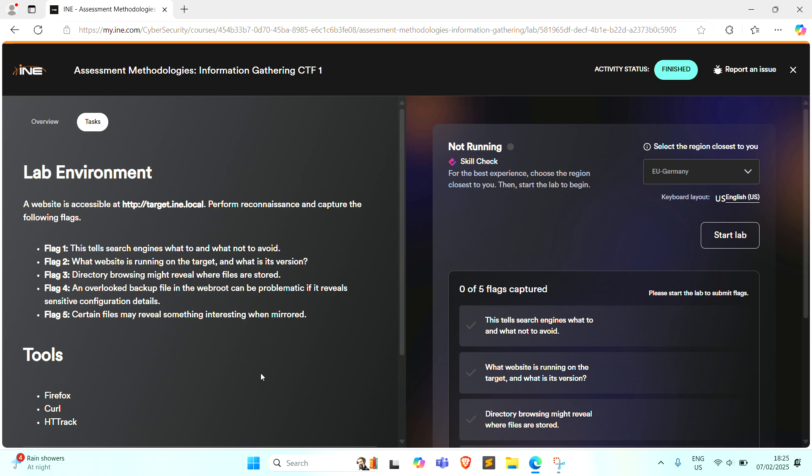Flag 2: What website is running on the target and what is its version. Flag 3: Directory browsing might reveal where files are stored.